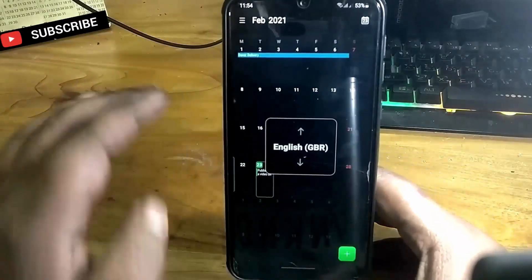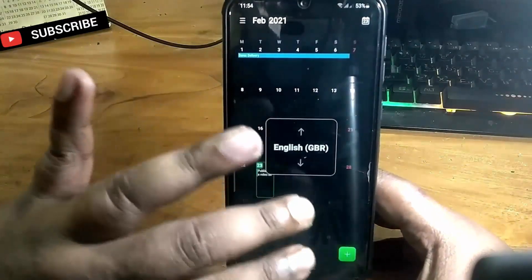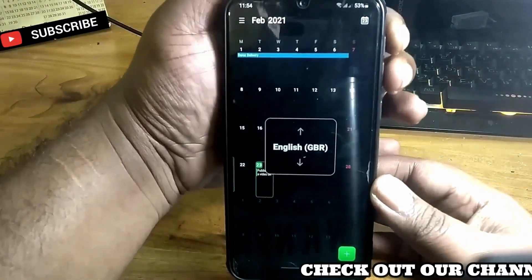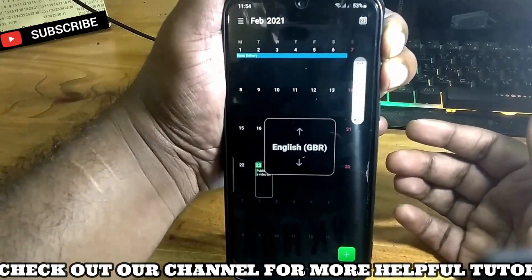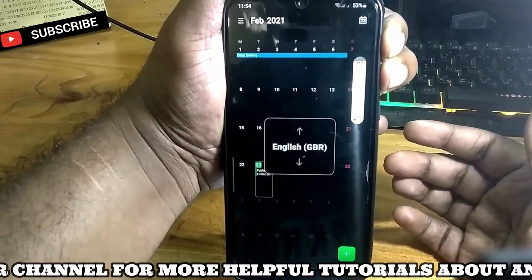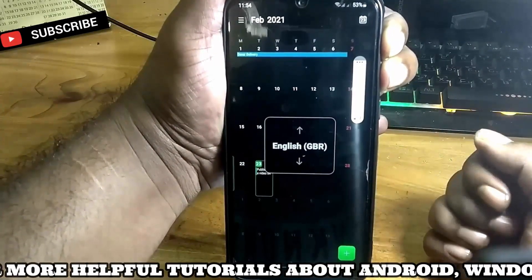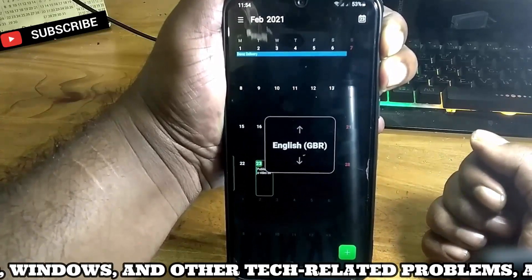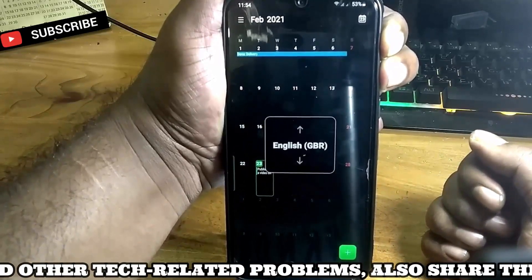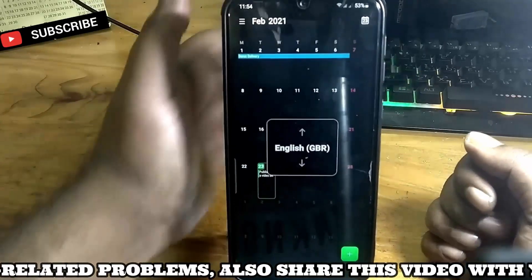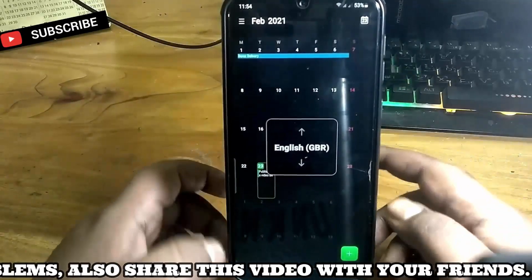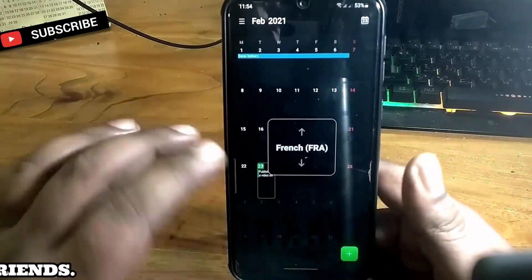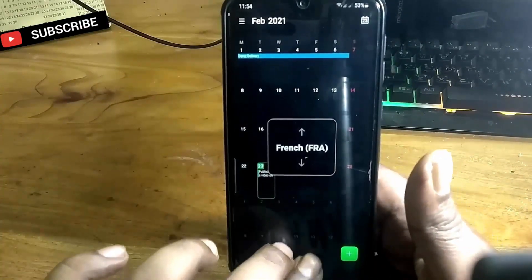So you have unfortunately turned on the TalkBack or screen reader on your phone and you want to turn it off. First of all, I am trying to turn off TalkBack using the volume up and volume down keys at the same time, but it is not working. So let's see how to solve this problem.